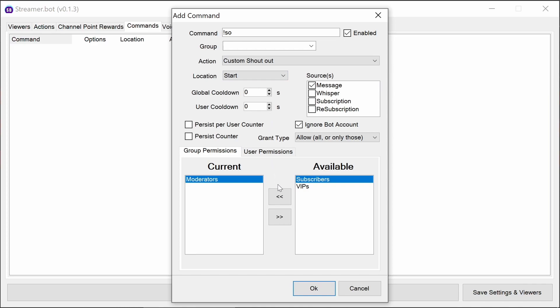I'm going to leave the cooldowns by default, but if you want to limit the number of times that a user can do a shoutout command in succession or anyone can do it, then you can use the cooldown options here.